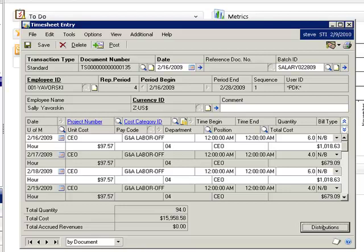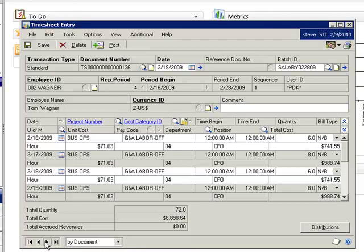Next, let's take a look at a timesheet for Tom. Tom worked less than 80 hours for the period.